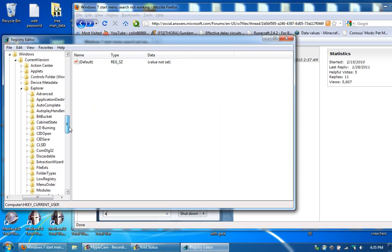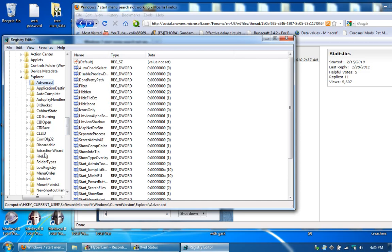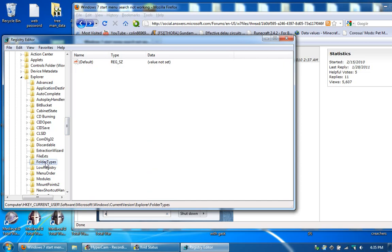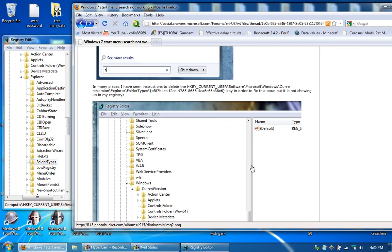And then from here you have two options. You have Advanced and you have Folder Types. And in Folder Types, I've already deleted it, but you'll have something that says like EF. You'll have something that says this. And you just want to take that and you just want to outright delete it. And once you do that, your system will probably start working.